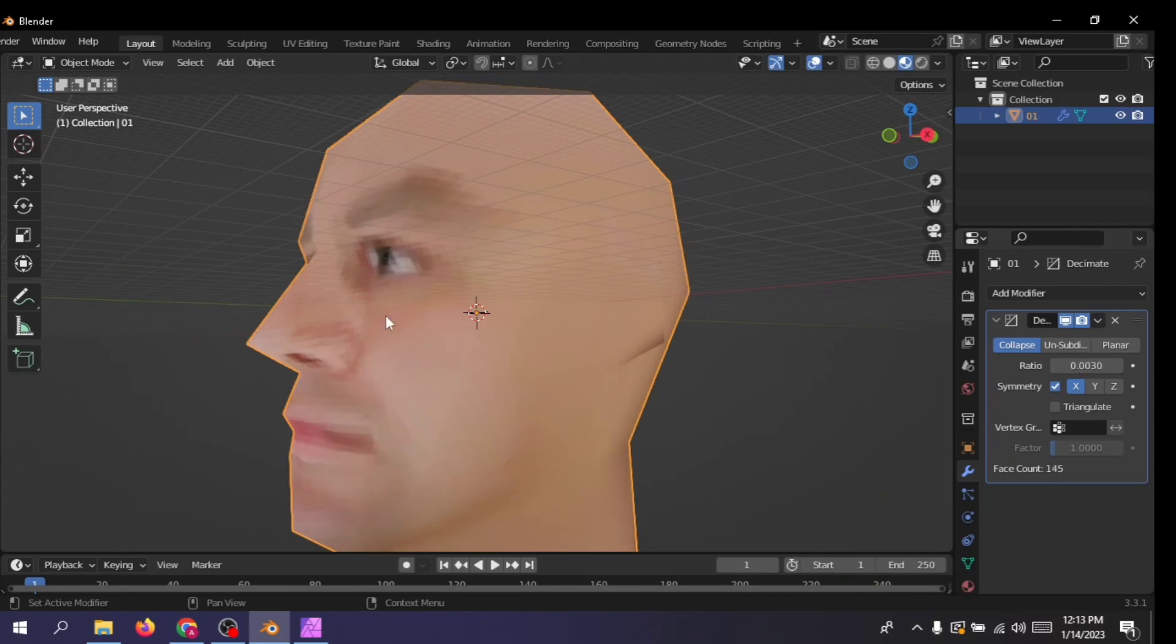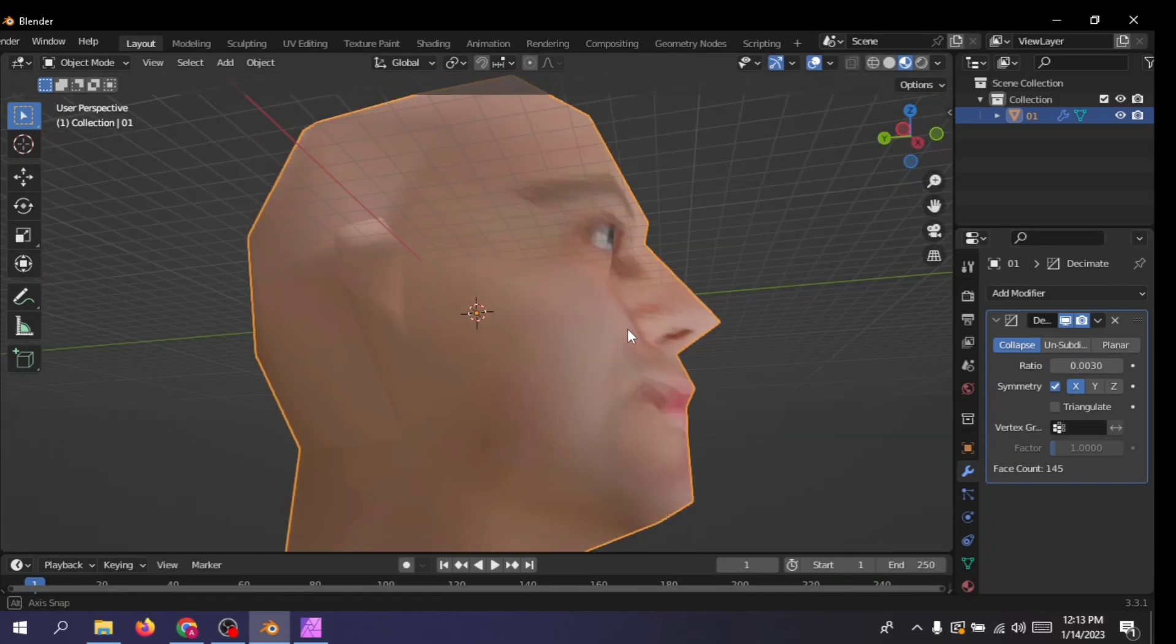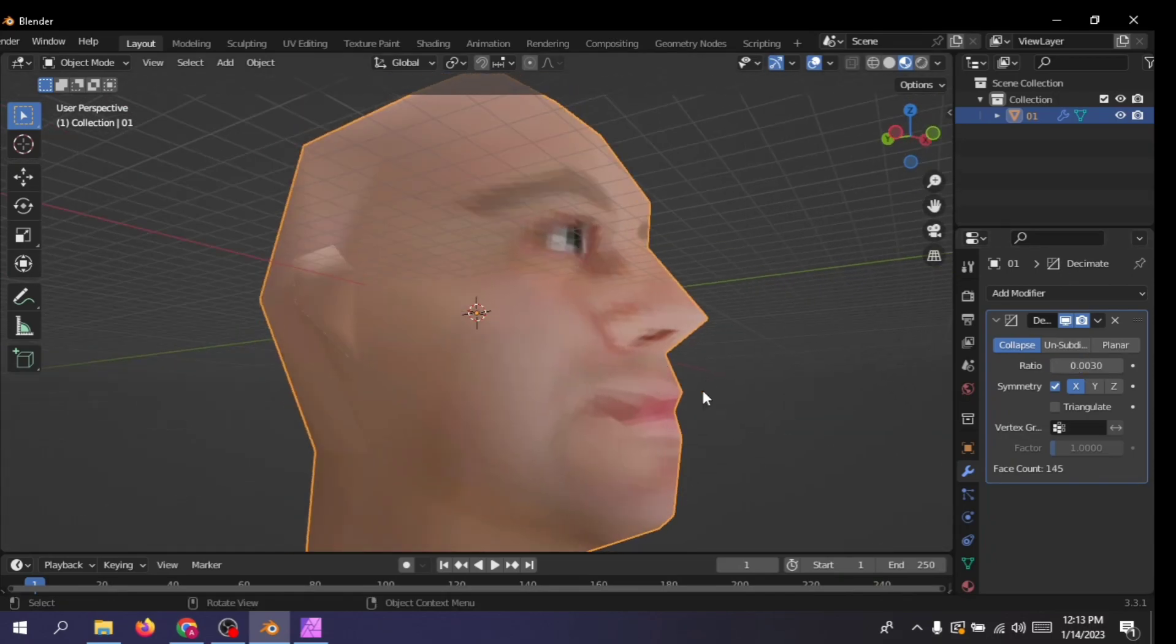Remember to use a lot of small numbers, such as 0.009, 0.001, you know, other stuff.